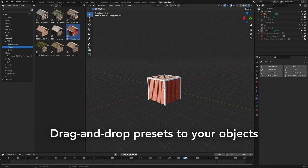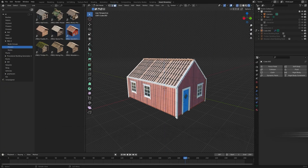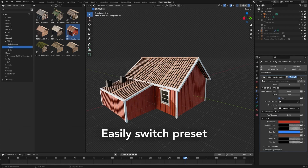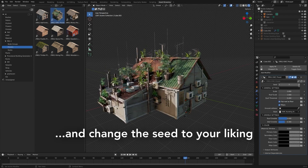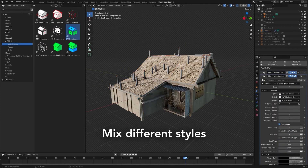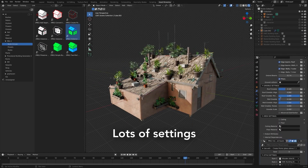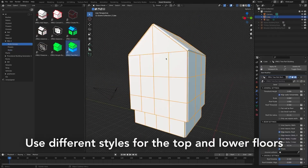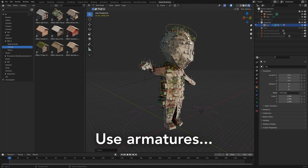Up next, we have Procedural Building Generator V2. This tool is all about flexibility and ease of use. It uses geometry nodes to generate fully procedural buildings with drag-and-drop presets. You can tweak your designs with nine unique node groups, offering endless customization for styles, and you can turn any shape into buildings. It also supports mesh deformation for creative effects like animated cloth or stylized armatures.